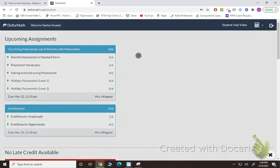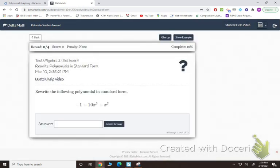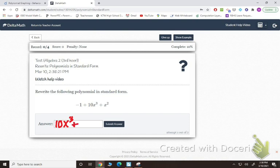On the first set, all you have to do is rewrite your polynomial in standard form — going highest degree to lowest degree. So you would start with the 10x cubed, then x squared, then the minus 1 at the end.